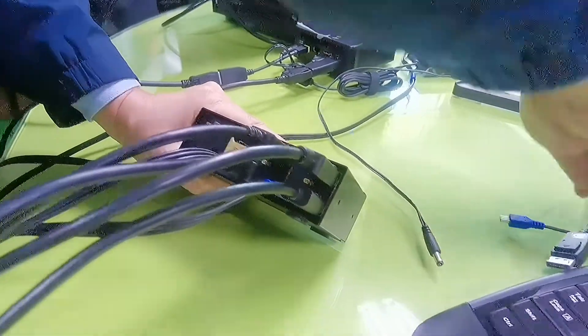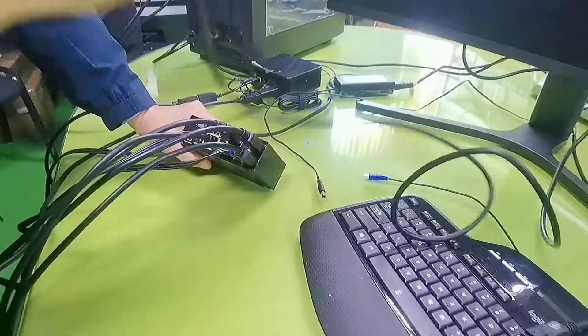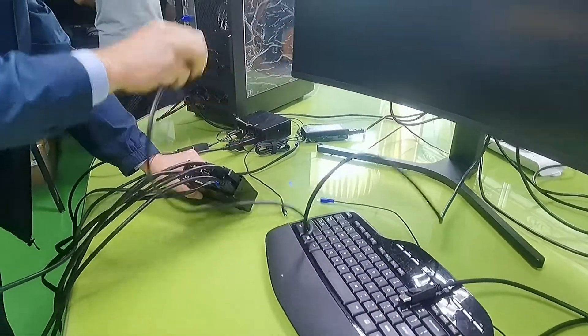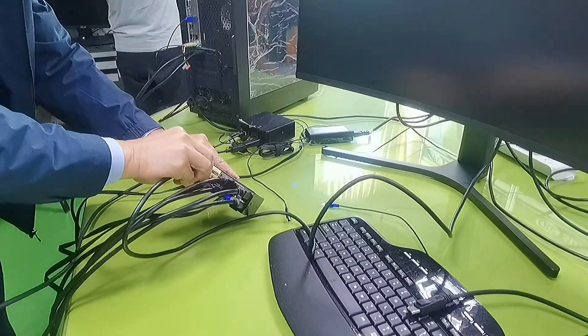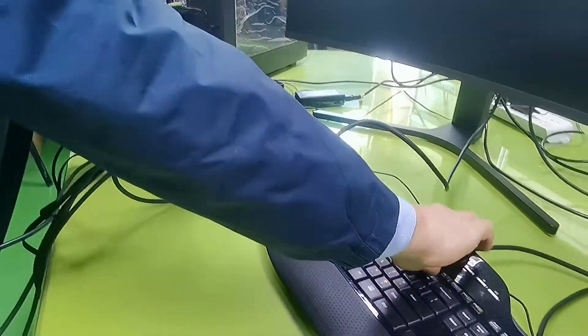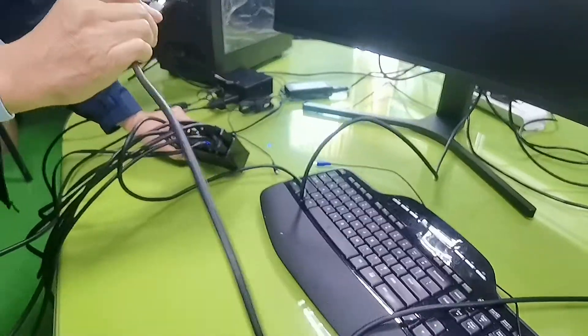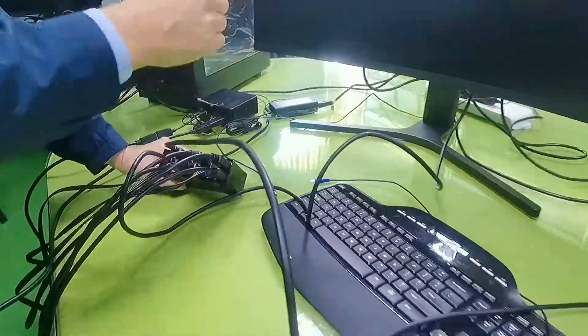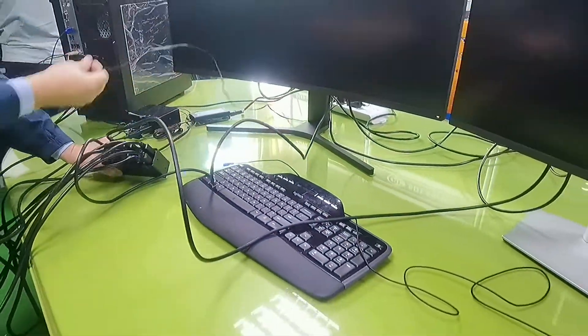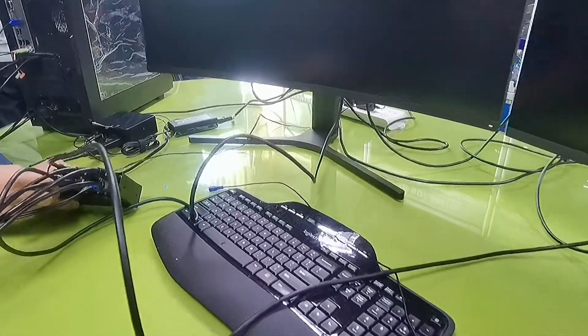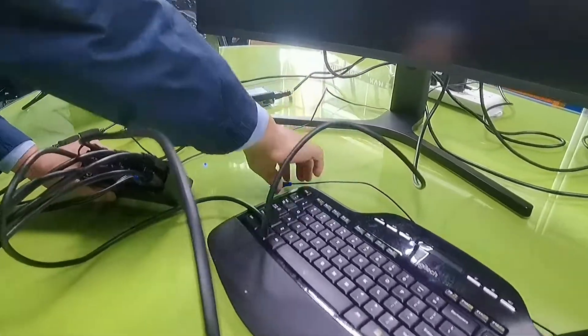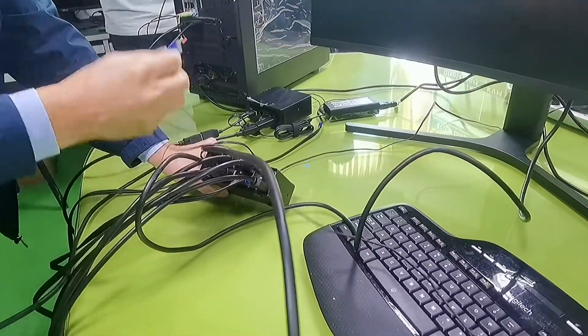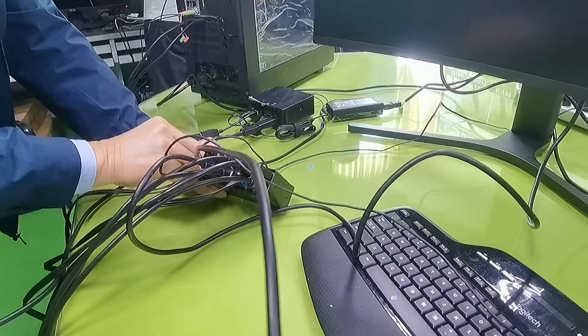Now, let's connect monitor A into DP out A, monitor B into DP out B, and the power source. And the wired remote.